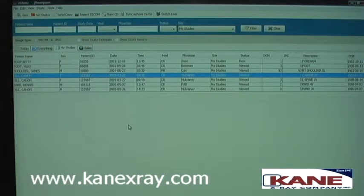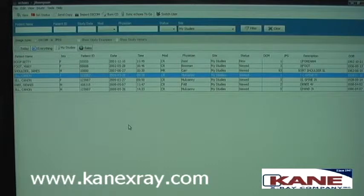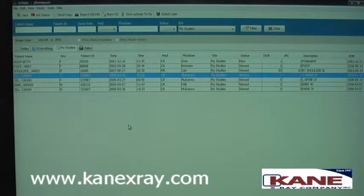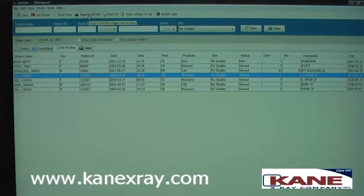If you receive a CD from a referring physician or another location and you'd like to import it into your server, simply hit the import DICOM button.